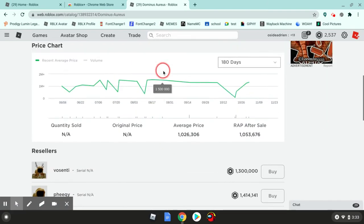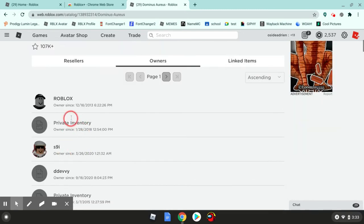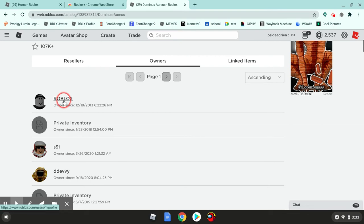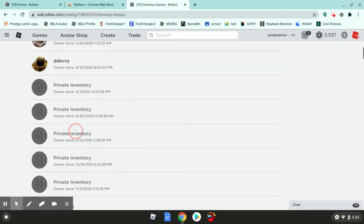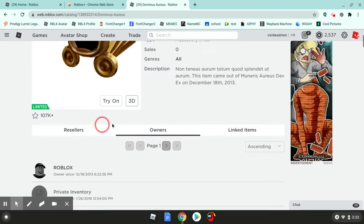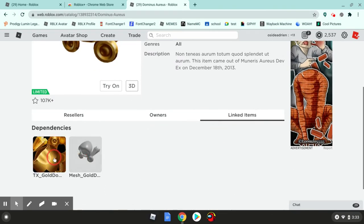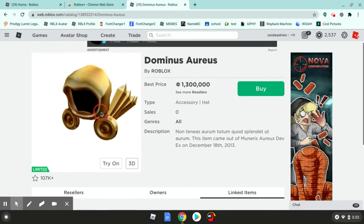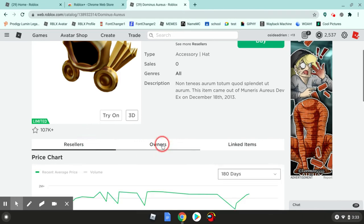Then you can click on owners, and you can see Roblox one probably has the most items because he makes all of them. You can see since when they owned it. Private inventories you can't see. Then you can link it. This is a texture, and they use a mesh. That's how they make the Dominus.